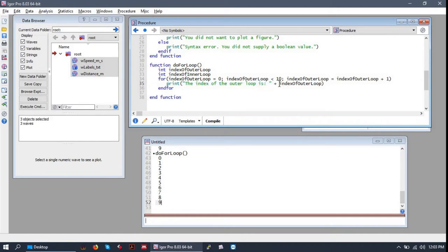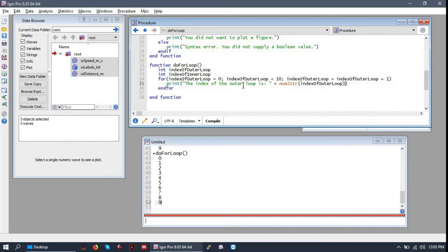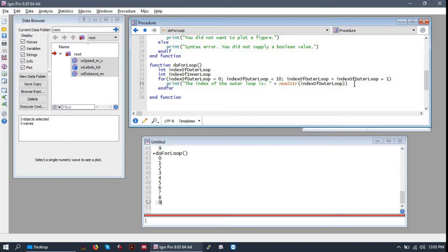So we need to convert this variable into a string using the num to string function, or num to str. And this way we're now concatenating two strings, which is an allowed operation. The code compiles.